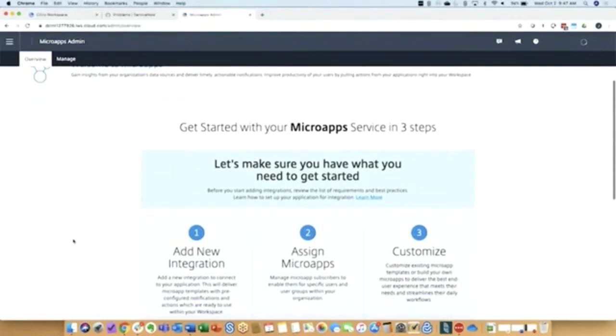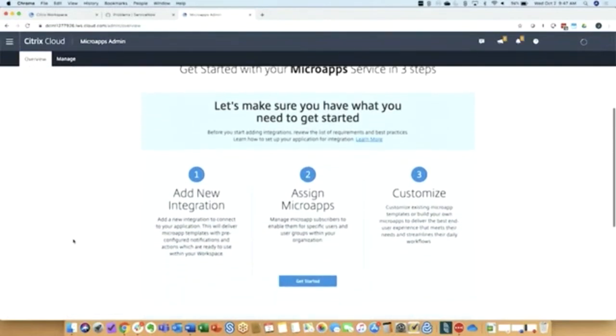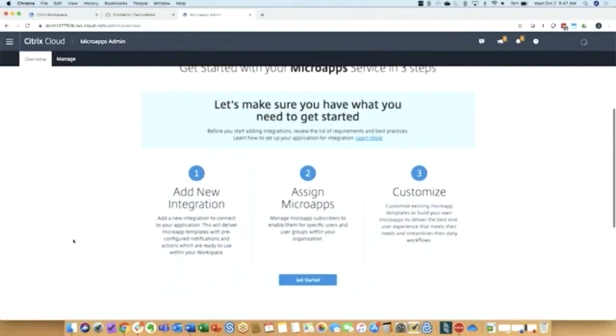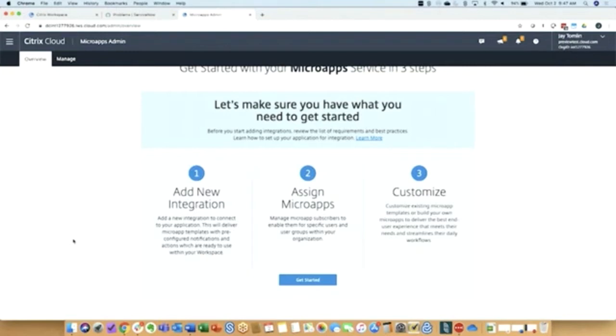The micro app service allows you to add new integrations, either for the common SaaS apps that we will have turnkey integrations ready for, or you can add your own custom integration based on web services or other ways to inject your own custom application.